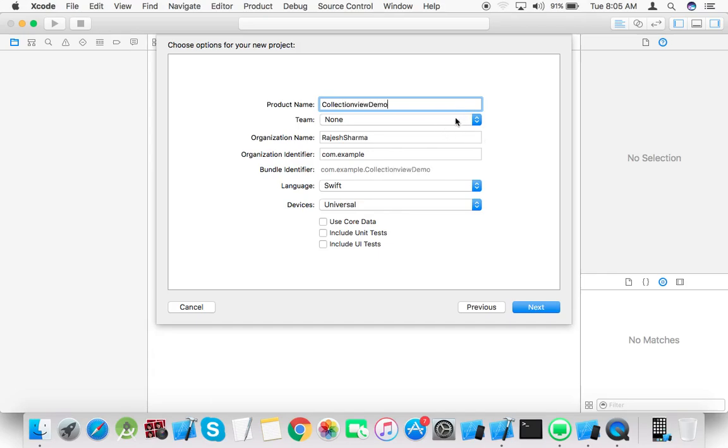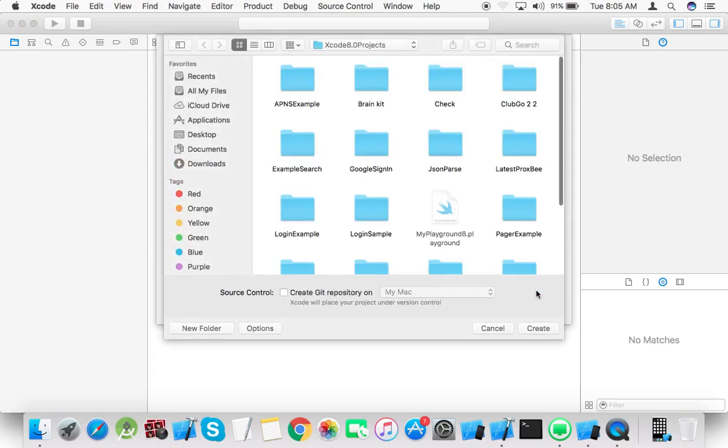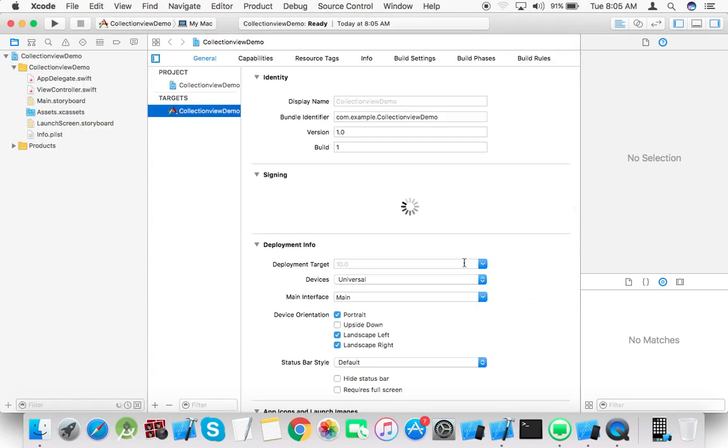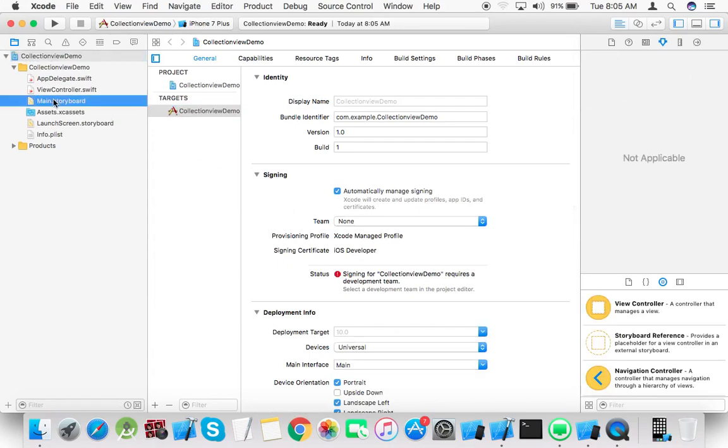Team and organization name Rajesh Sharma, identifier com.example, language Swift, device universal, next, create main.storyboard.